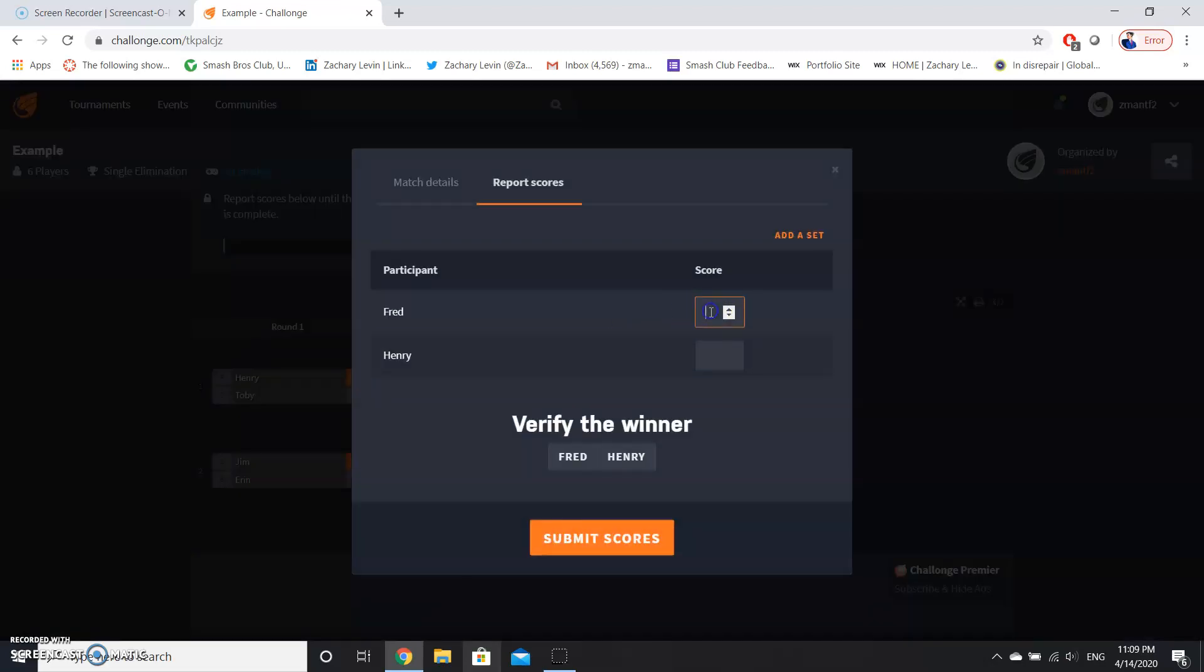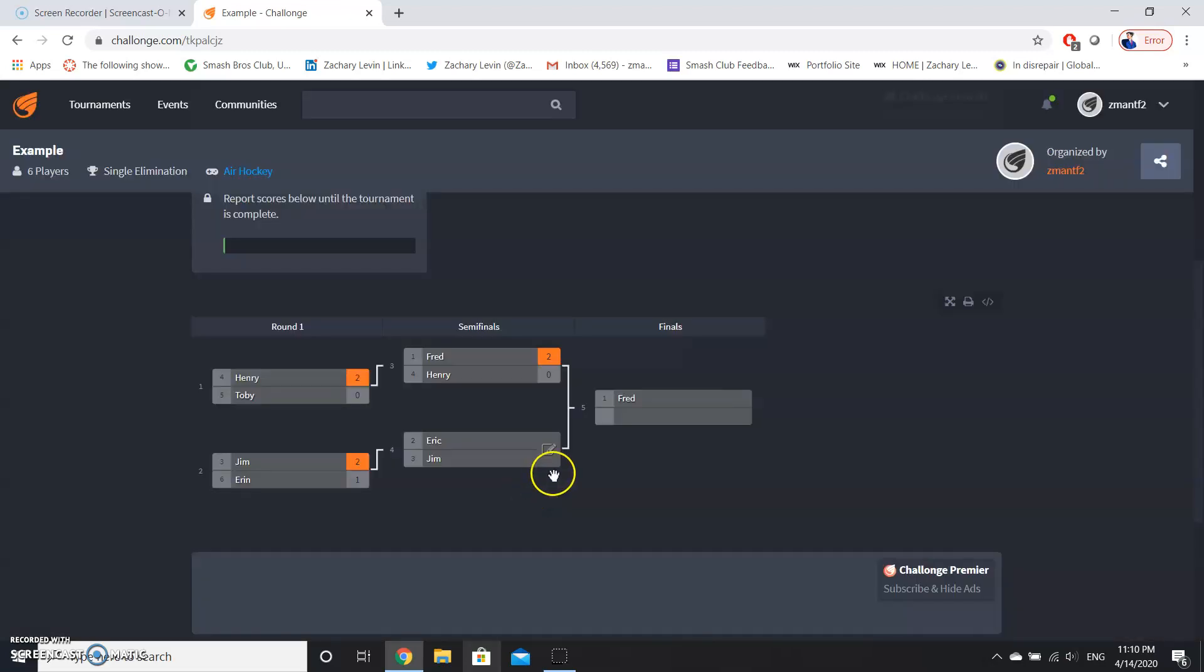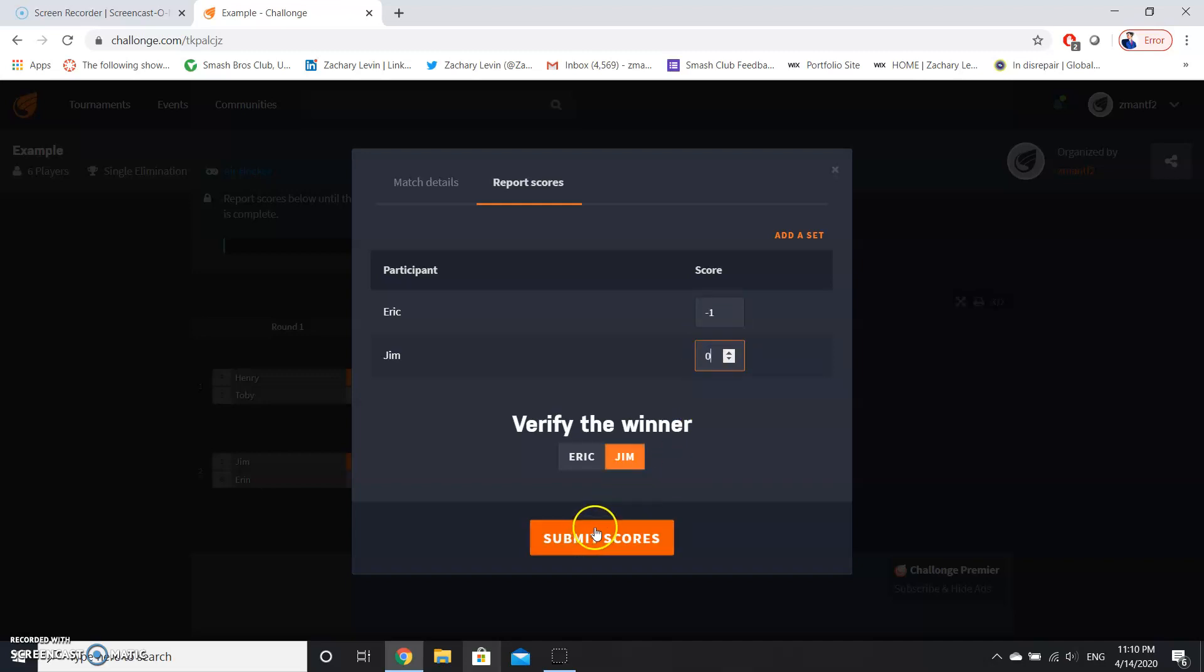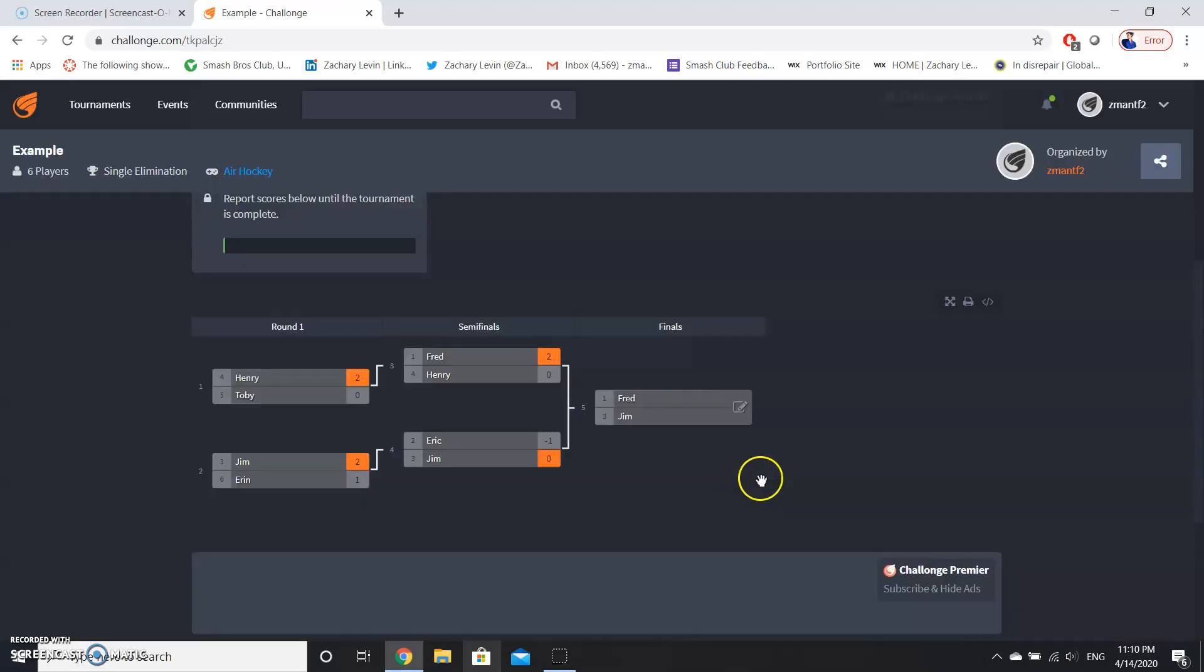And now, all right, Fred and Henry have to play. Oh, Fred was expected to be the winner. Oh no, Eric has to leave early, he didn't expect this to take so long. So if you do a disqualification, you handle this as negative one for the person being disqualified and zero for the other person, because you didn't really play them, so you can't say that they had an actual set.